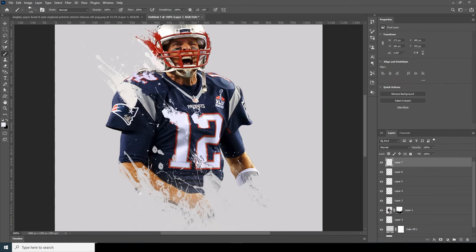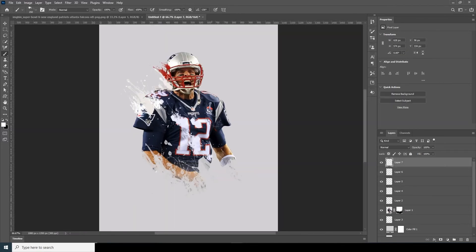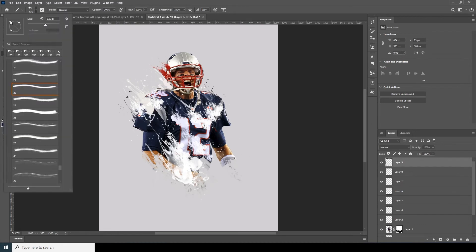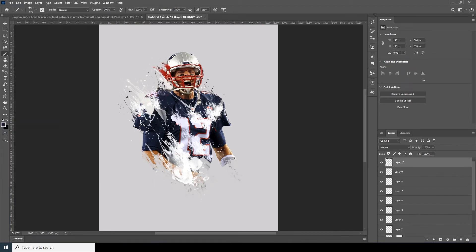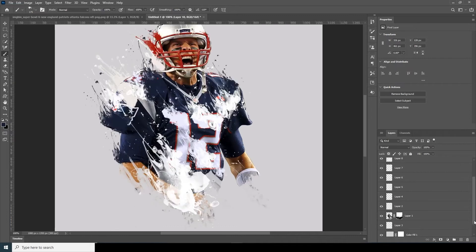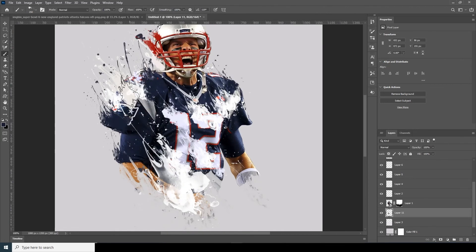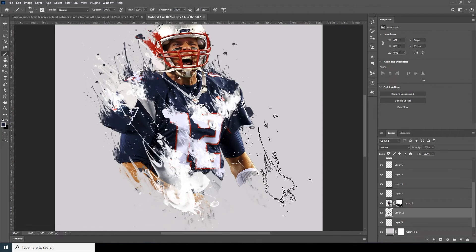Let's create a new layer and add one over here. Go all the way to the bottom, add a new layer, go to the Brush tool, and let's add bigger strokes. Let's add one over here, another one, and one more over here.